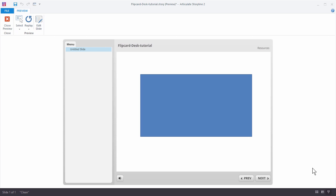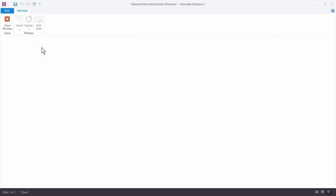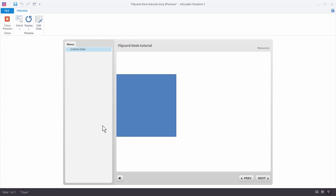Alright, so this is the second part of the tutorial where we're looking at how to create this flip card type animation. What we have here is if we preview this.